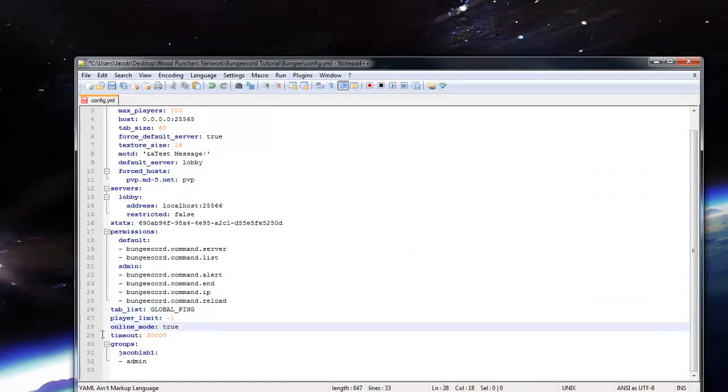Online mode, we're going to want that as true, of course, unless we want cracked users joining our server. If your server is a cracked server, then I guess go ahead and make that false.